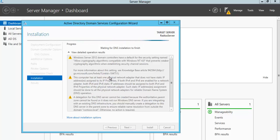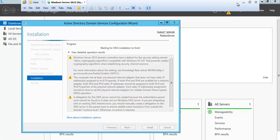While the installation is going on, I'll pause and will be back after the installation process is completed.